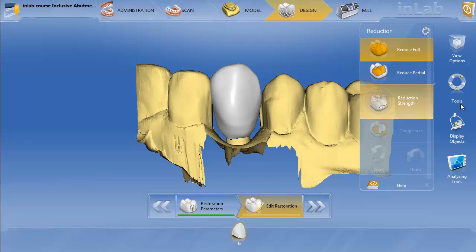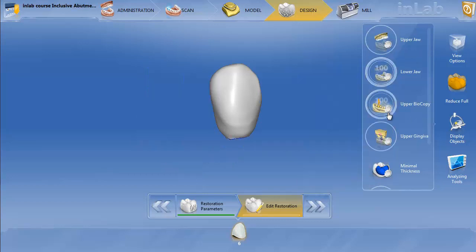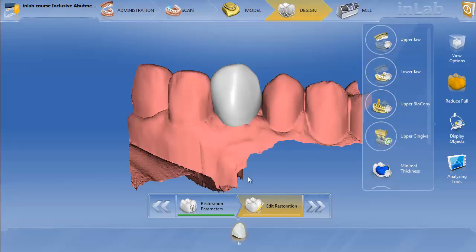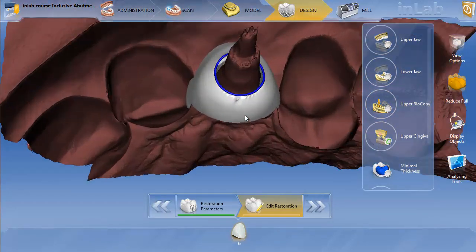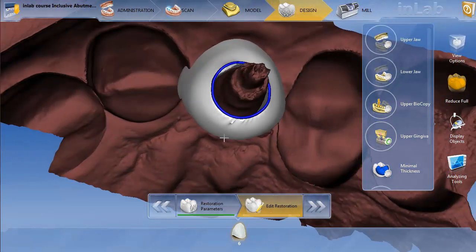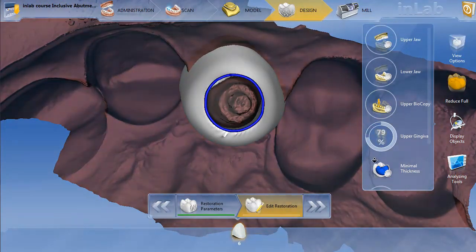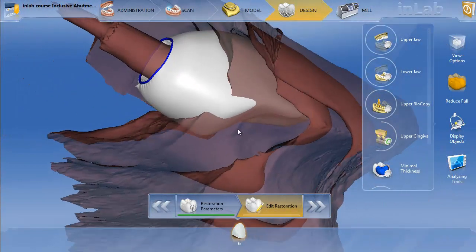So the way we're going to do this is I'm going to take my display options. Let's turn the upper jaw off, turn the upper gingiva on, flip the crown upside down, and then we get an idea of where the gingiva is at. We can actually turn it a little transparent if we'd like as well.